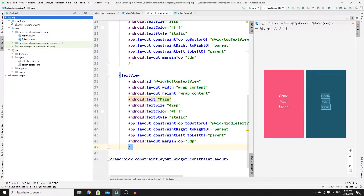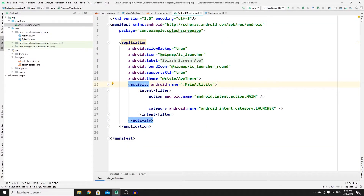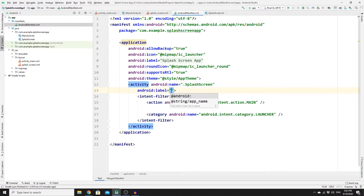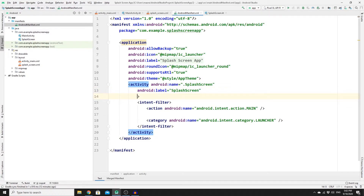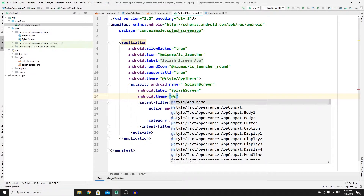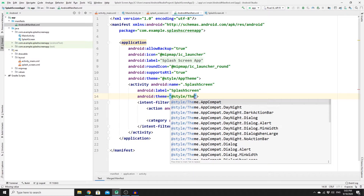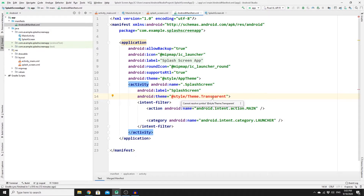To make this layout the first layout when we launch the app, go to Project, then Manifest, and open AndroidManifest.xml. Change the main activity reference to SplashScreen, add a label of 'splash screen', and add a theme of @style/Theme.Transparent. We have an error because we still need to add this theme to our styles.xml, which we will do in a bit.